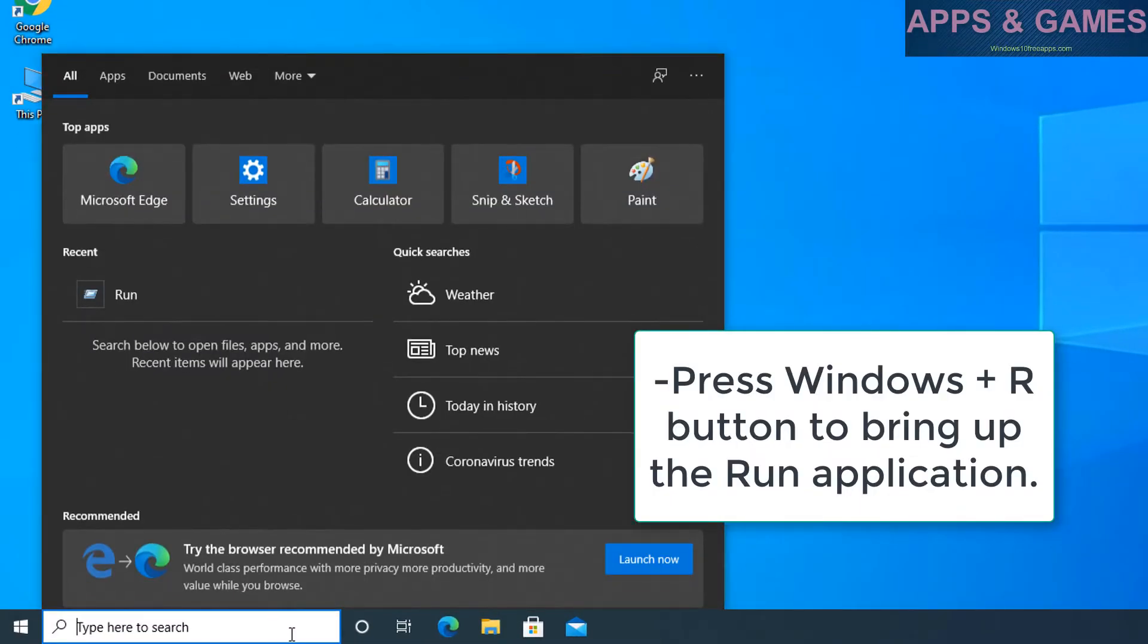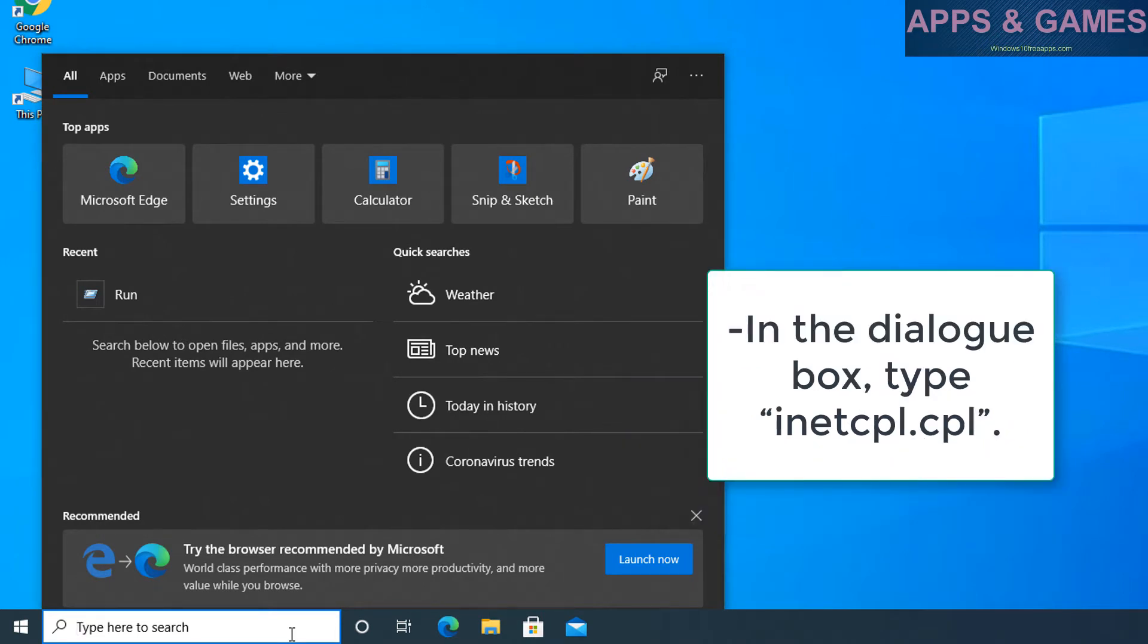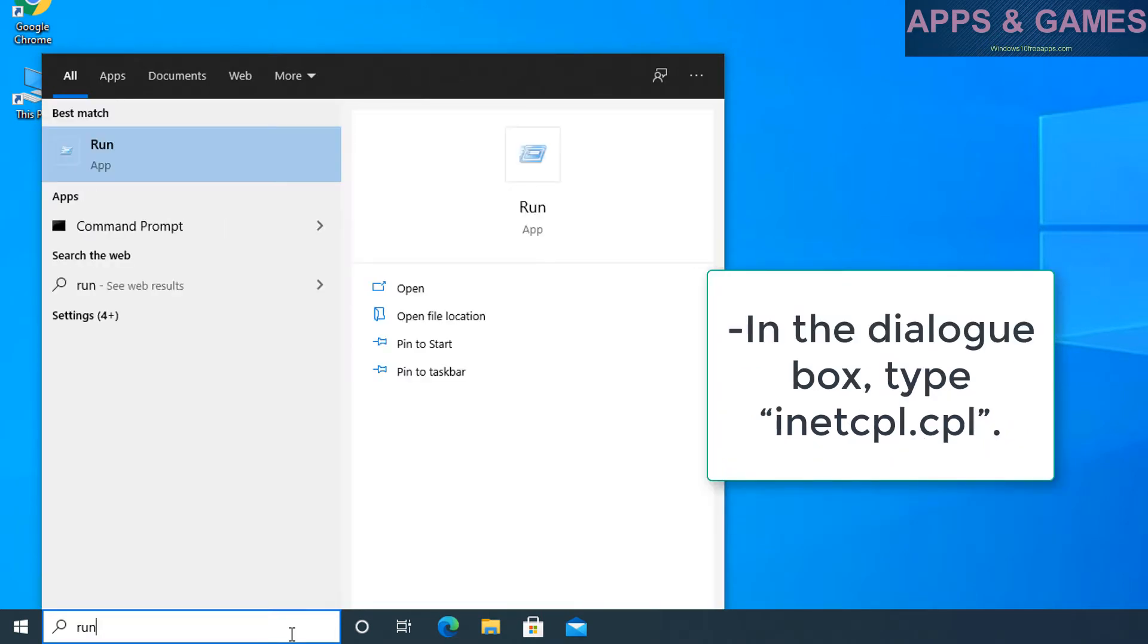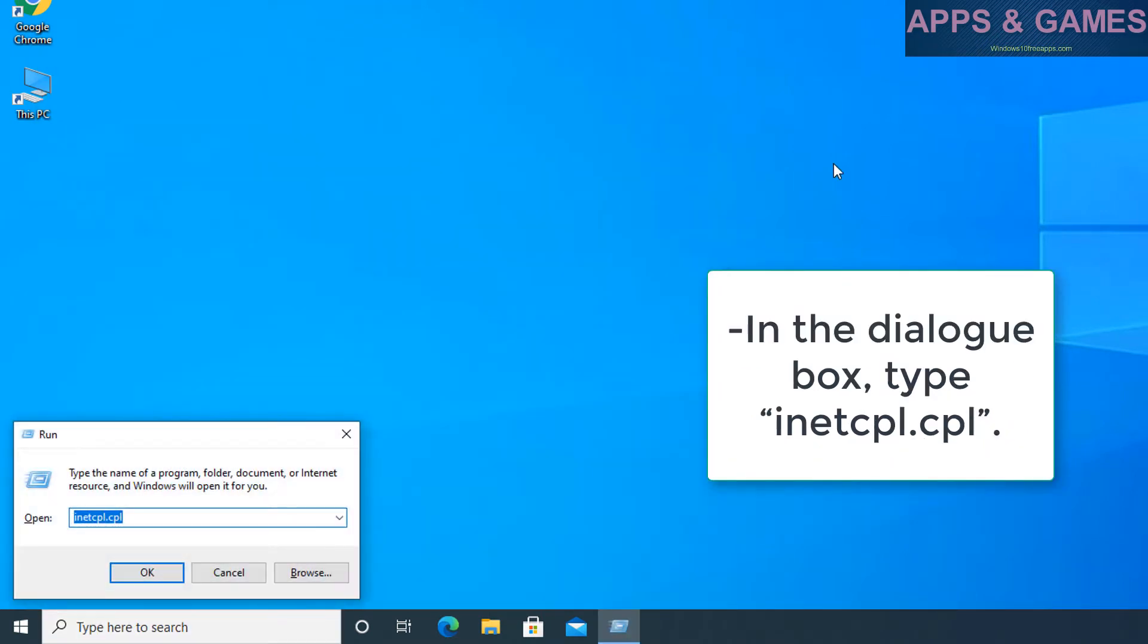Press Windows plus R button to bring up the run application. In the dialog box, type in inetcpl.cpl.